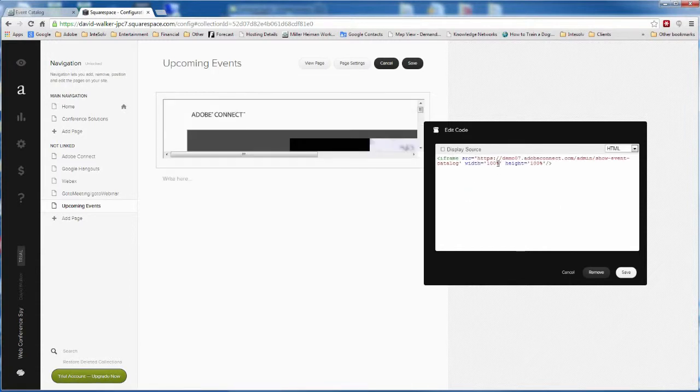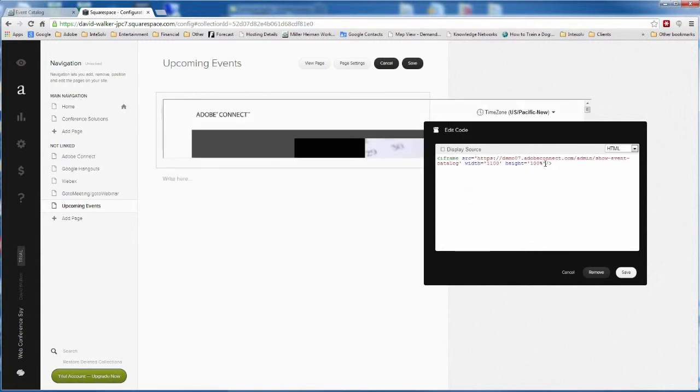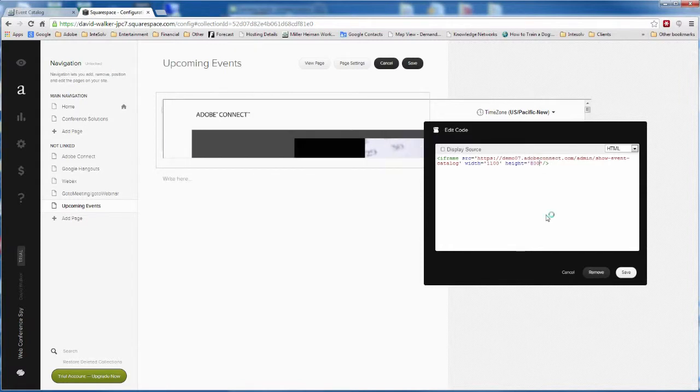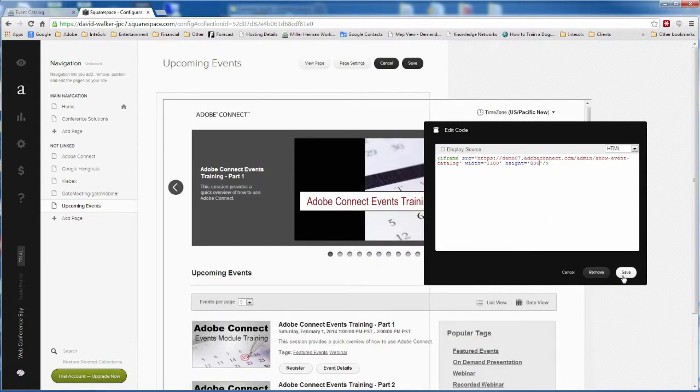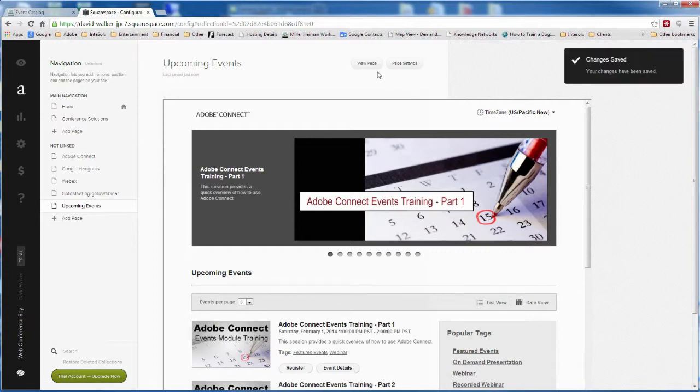In the case of Squarespace, I have to change the width and height parameters in order to display the entire page. Click save and save the page, then view the page.